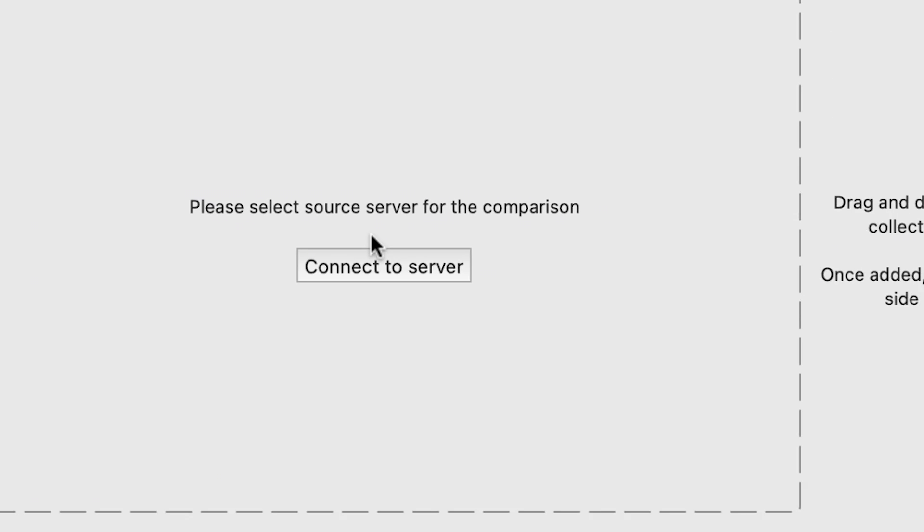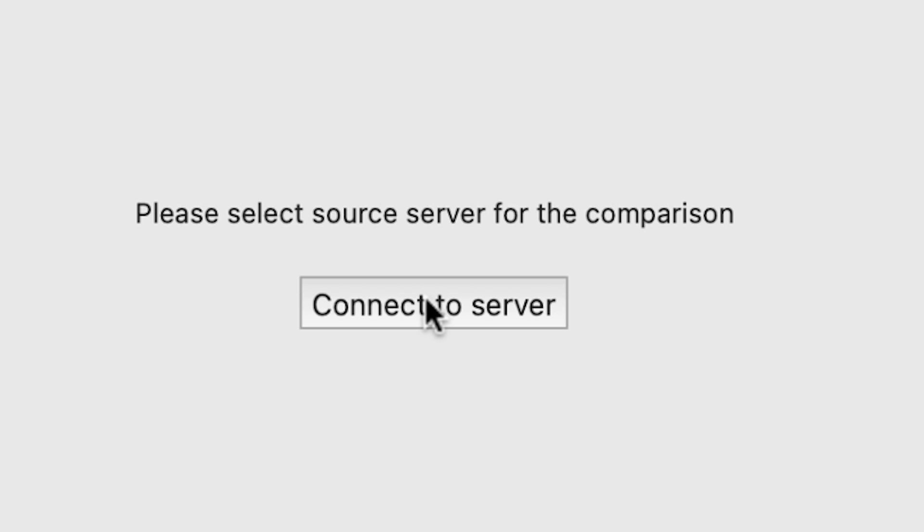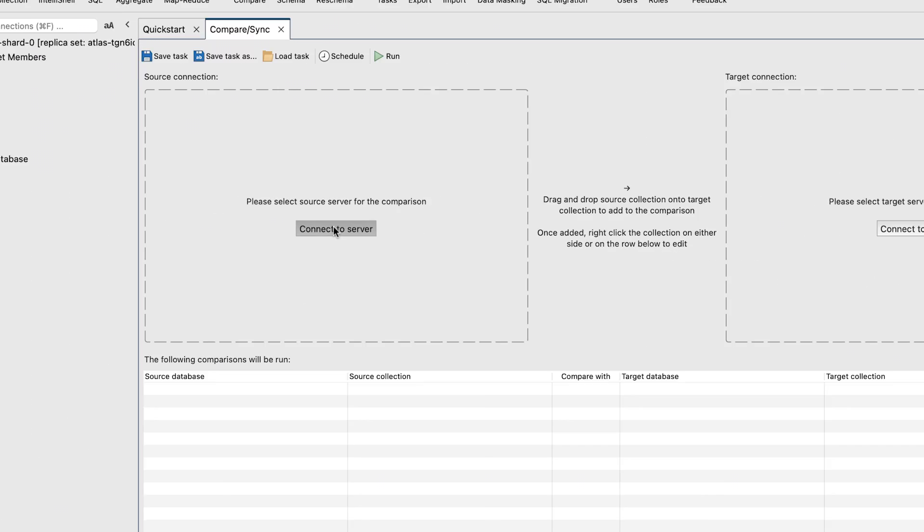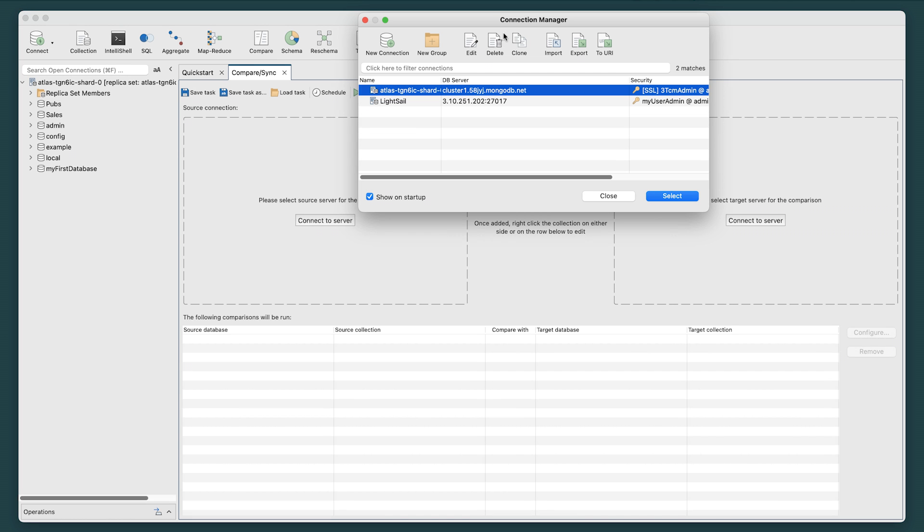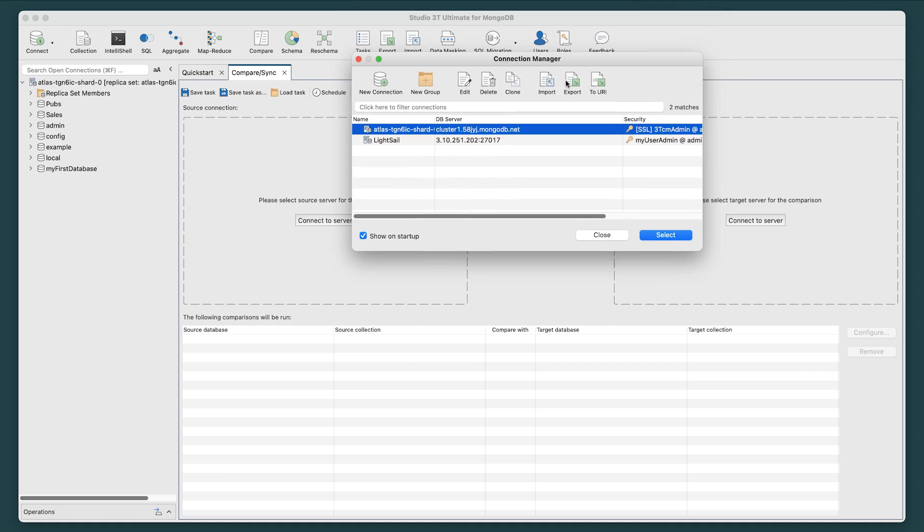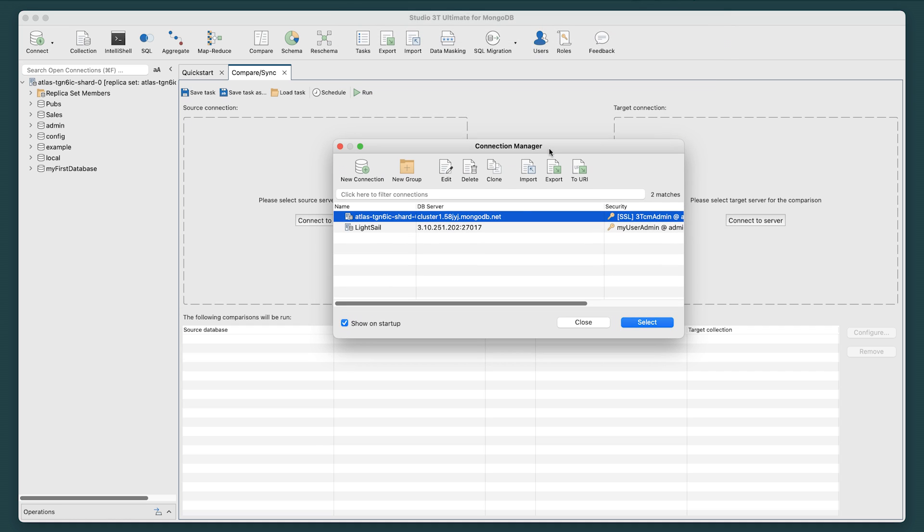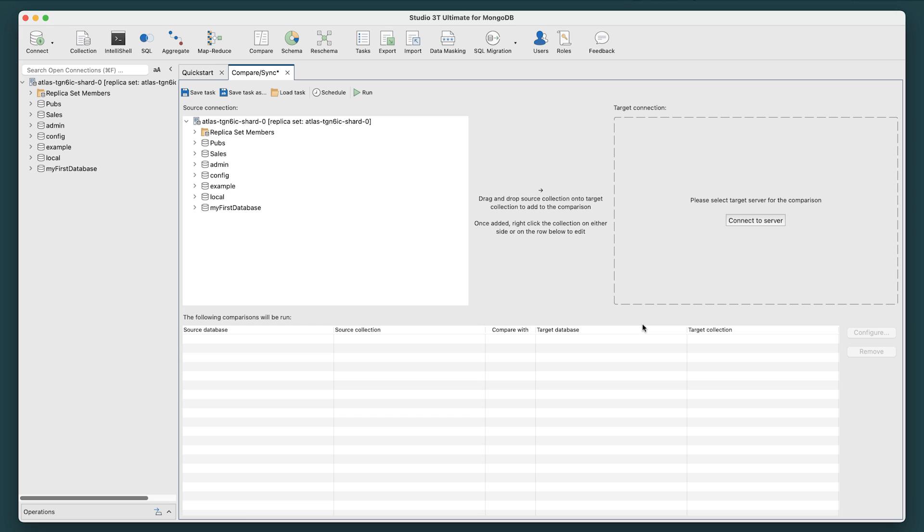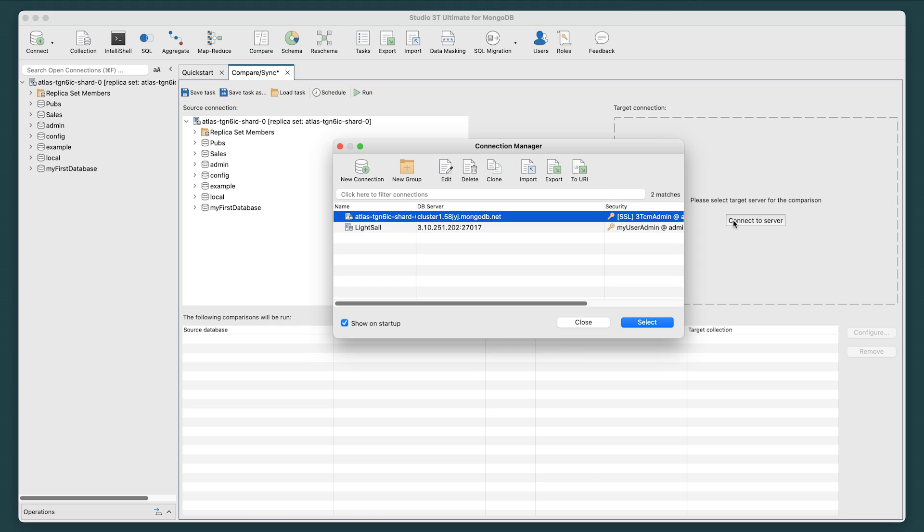Click on the Connect to Source Server button in the Source Connection section on the left. The Connection Manager window will open, and you can now choose which server will be your source server. On the right,